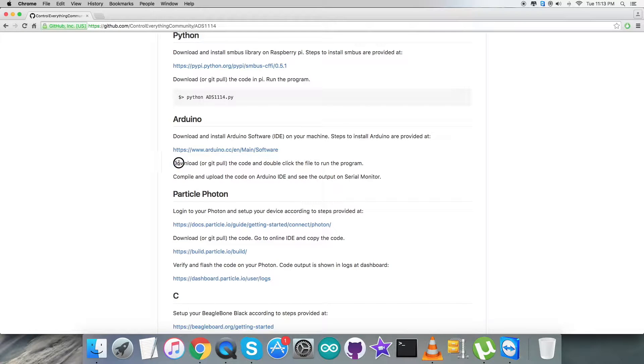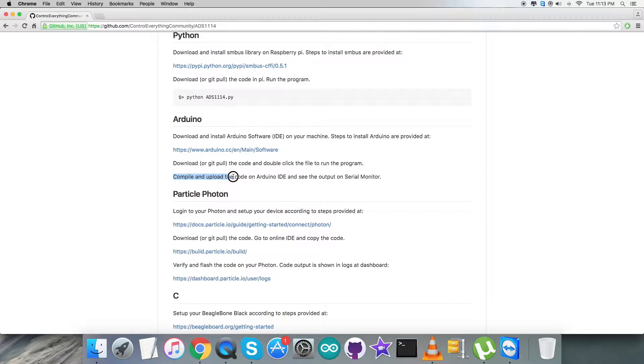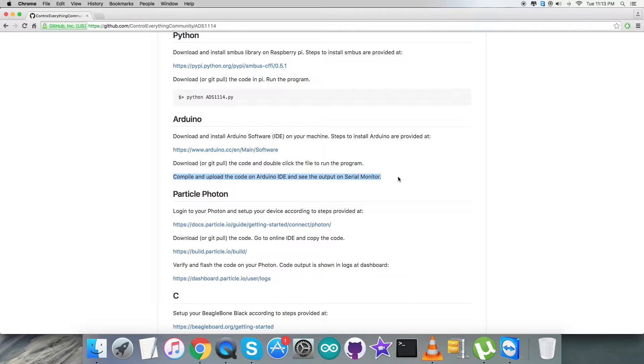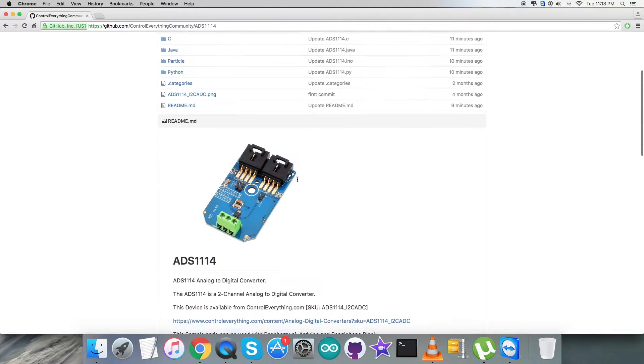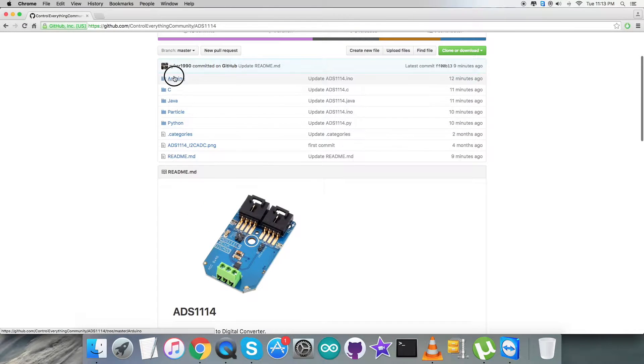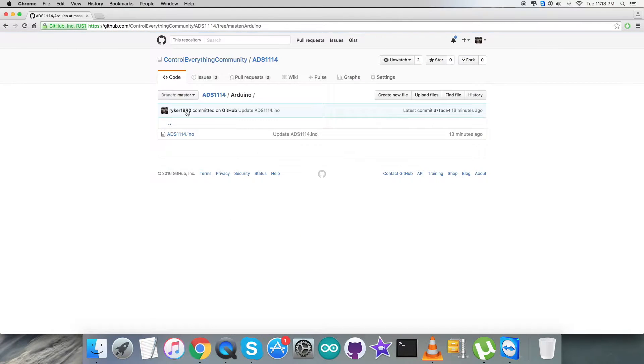After getting that, we have to download the code. We have to double click to run the program, then we have to compile and upload the code on the Arduino IDE, and we can have the output on the serial monitor. Now get back to the Arduino code. As we have noticed, it is a .ino extension file.